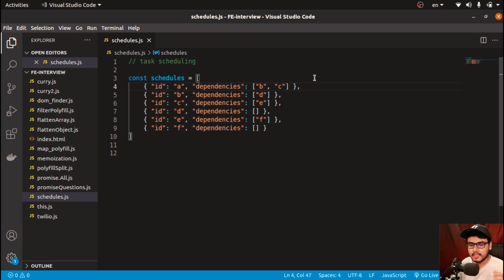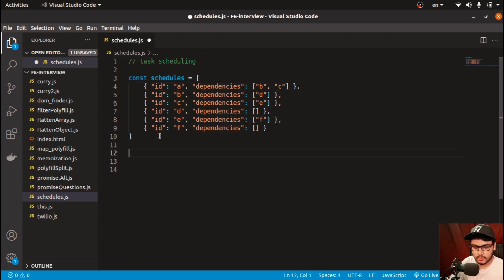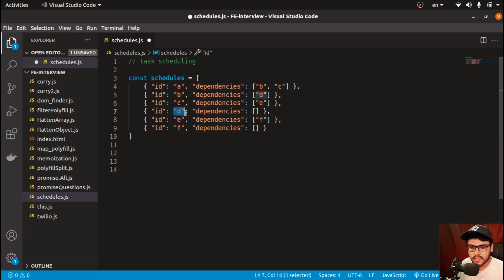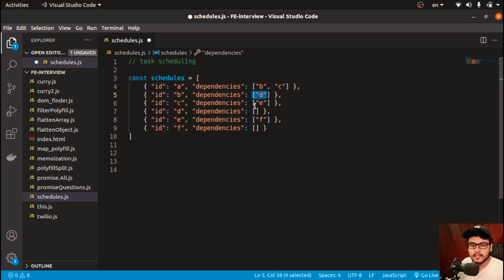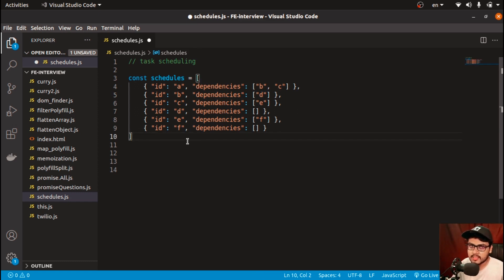Let's write the logic in JavaScript. The approach is: the moment any task gets executed — say task D — I'll find which tasks have D as a dependency and slice D off from their dependency array, so they have one fewer dependency. We'll continue doing the same and check if any task is eligible for execution, then execute it right away.